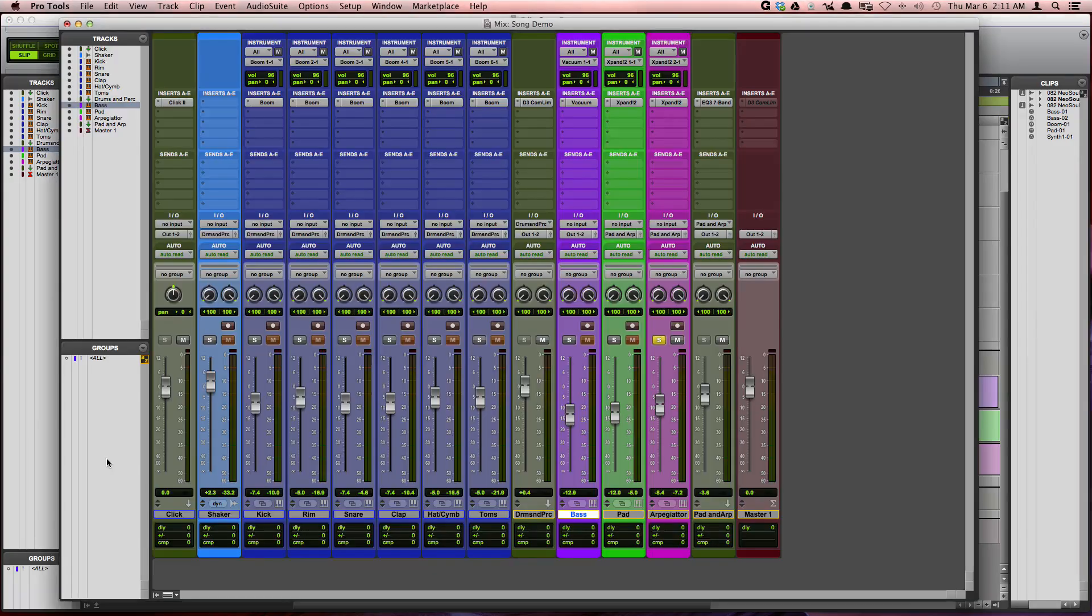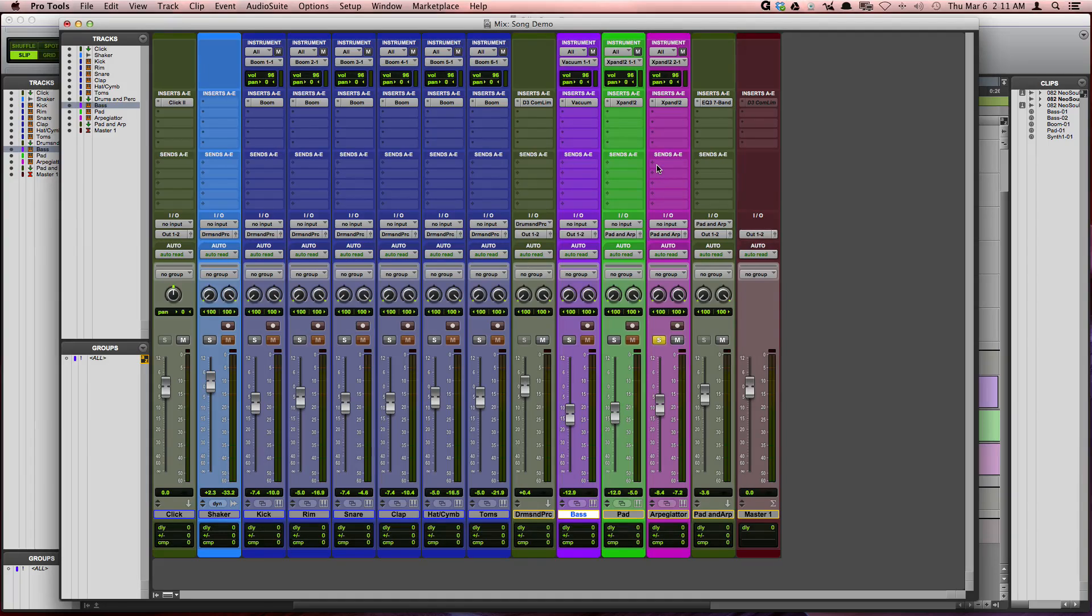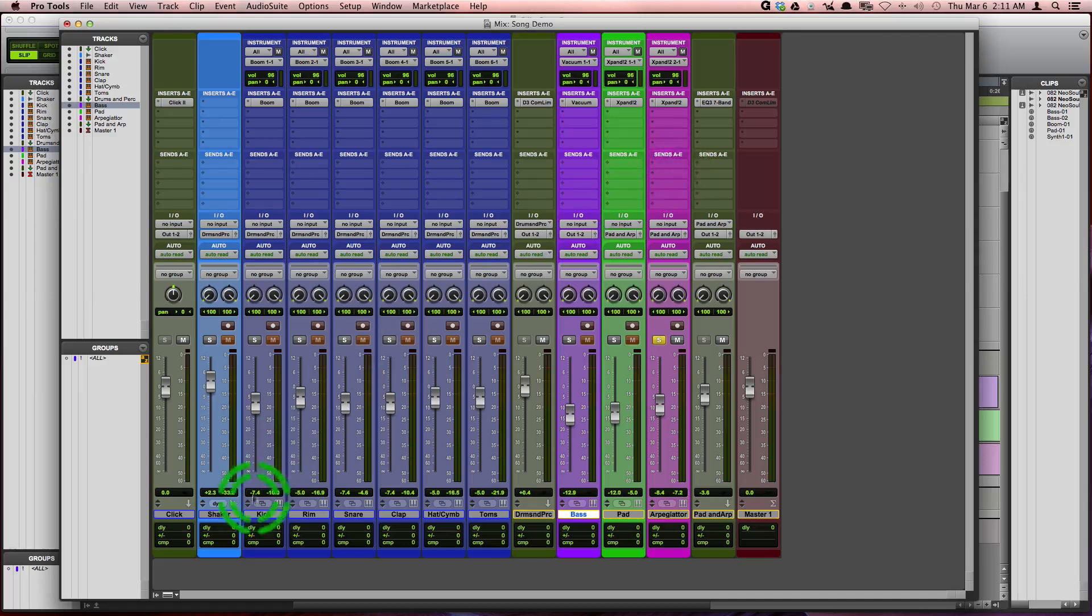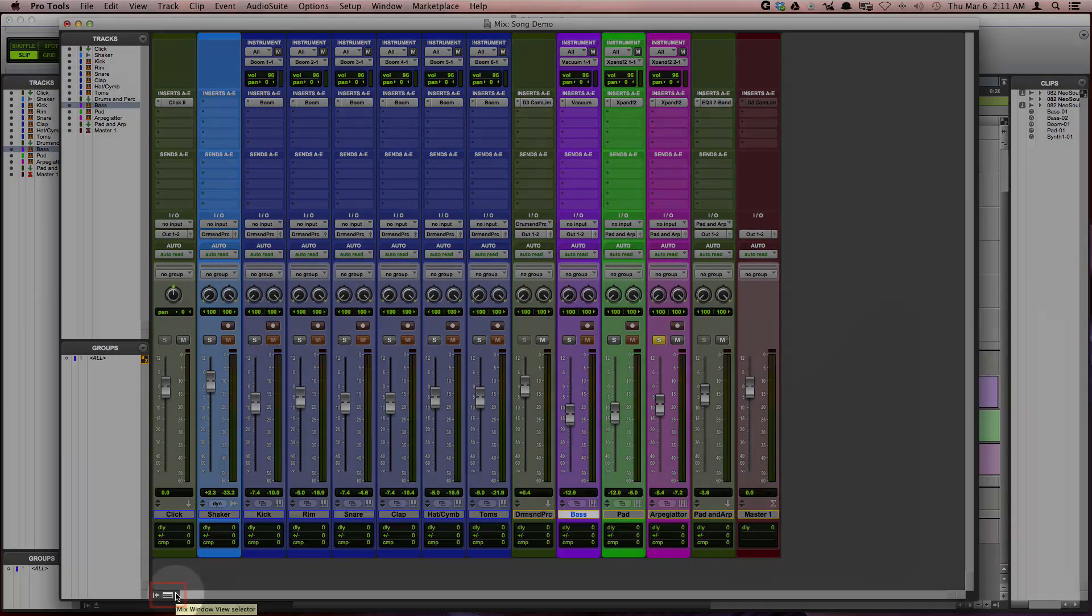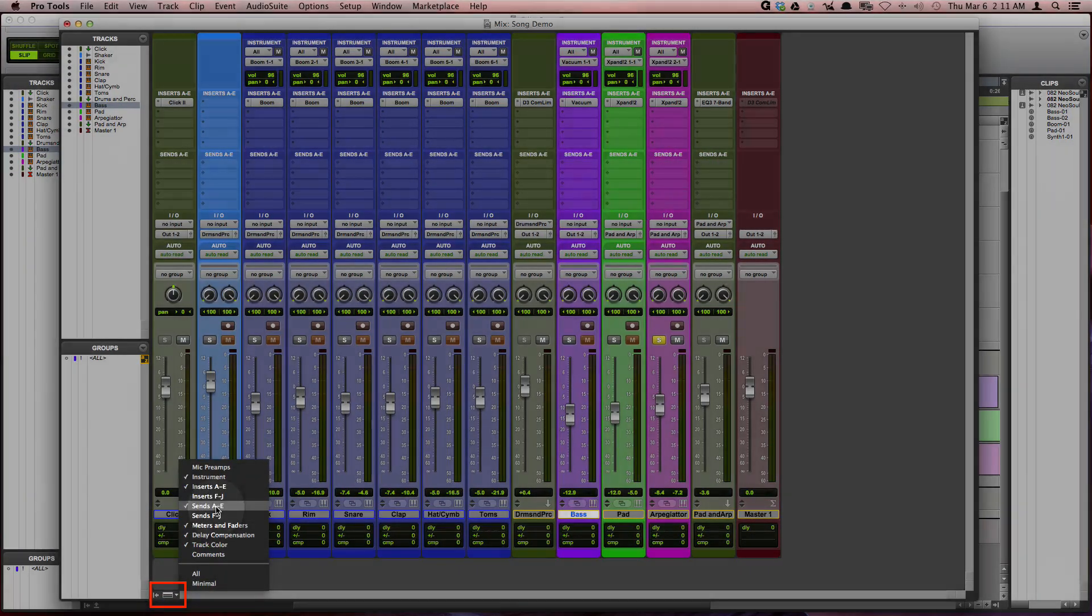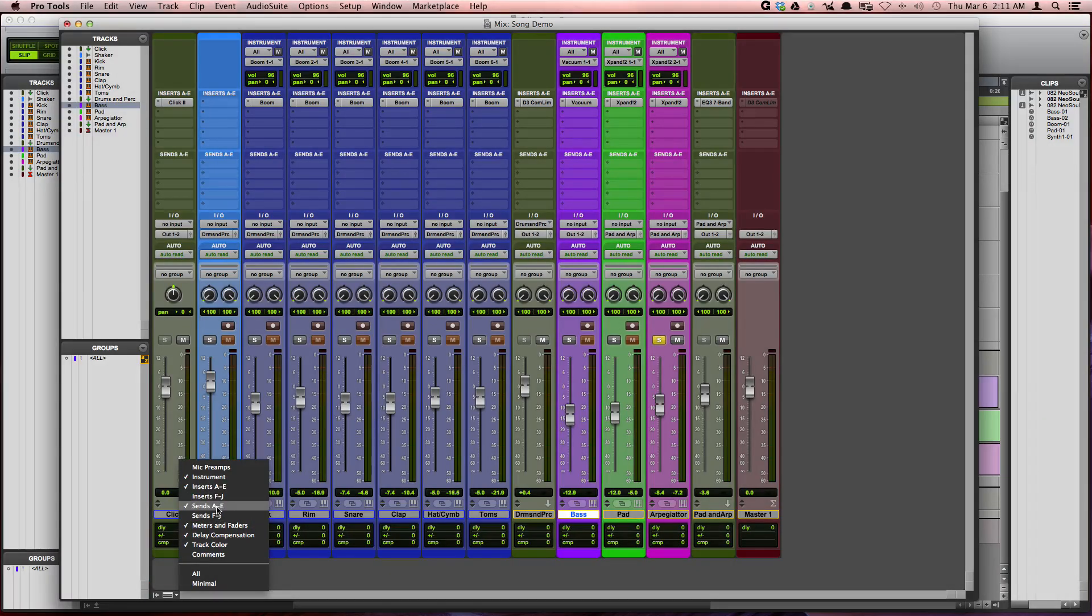So I'm going to work in the mix window here. And the first thing I'm going to want to do is add a send. Now if you don't see the send section here in the mix window, then what you want to do is come down to the mix window view selector and just make sure that you have sends A through E or F through J, that you have at least one of them checked.